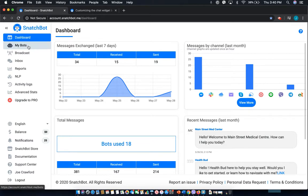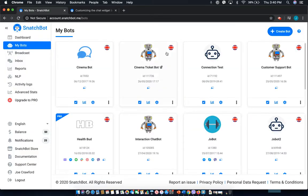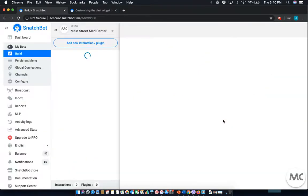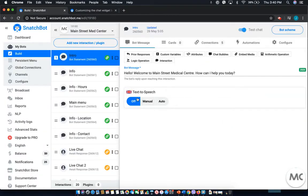From the left-hand menu, select My Bots, and then navigate to the chatbot that you wish to edit. In this case, let's do Main Street Med Center.